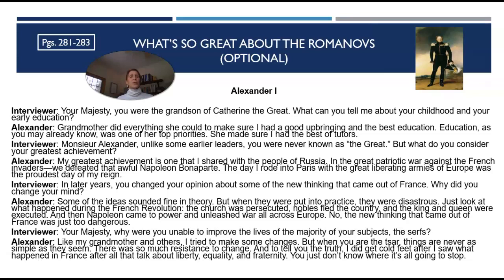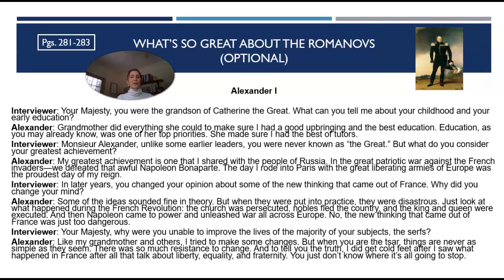The interviewer asks: In later years, you changed your opinion about some of the new thinking that came out of France. Why did you change your mind? Alexander says: Some of the ideas sounded fine in theory, but when put into practice, they were disastrous. Just look at what happened during the French Revolution — the church was persecuted, nobles fled the country, the king and queen were executed, and then Napoleon came into power and unleashed war across all of Europe. The new thinking that came out of France was just too dangerous. On why he was unable to improve the lives of serfs, Alexander says: Like my grandmother and others, I tried to make some changes, but when you are the czar, things are never as simple as they seem. There was so much resistance to change, and I did get cold feet after seeing what happened in France — all the talk about liberty, equality, and fraternity. You just don't know where it's all going to stop.